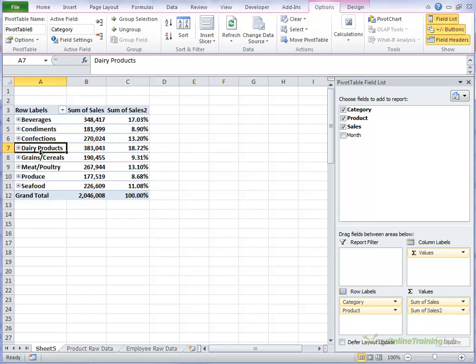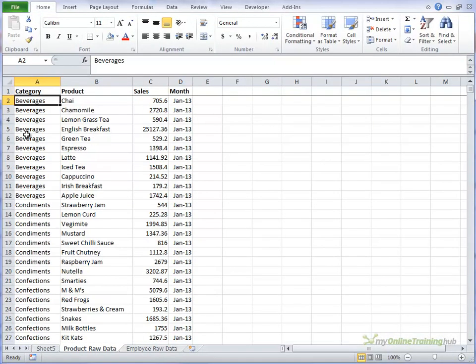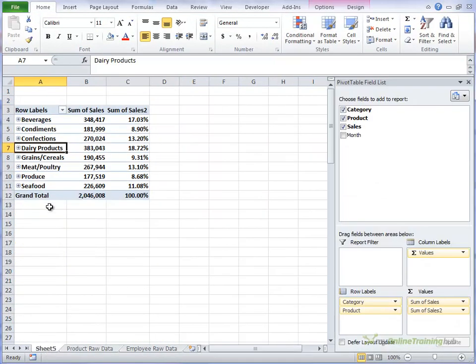We currently have this column here is sorted based on the raw data. So the raw data has beverages, then condiments, then confections and so does our pivot table. But if we wanted to move them around,